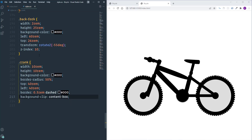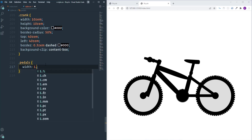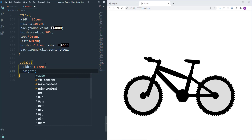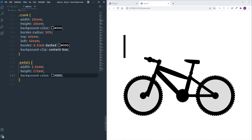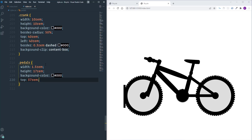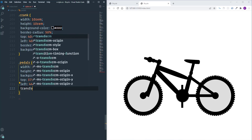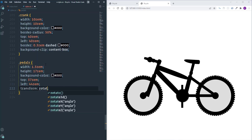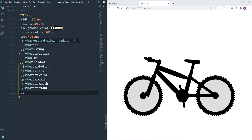Now let's customize the pedals. Width will be 1.5rem and height 17rem, background black. Top is set to 37rem and left to 44rem. I'll rotate it using 'transform: rotateZ(-12deg)' and add 'border-radius: 0.5rem' to make it slightly rounded.